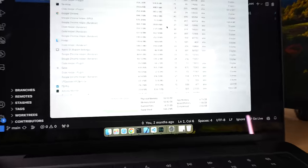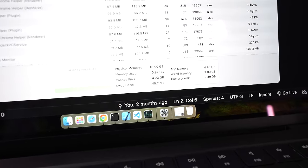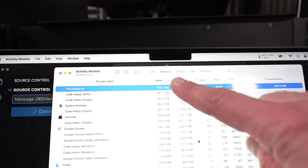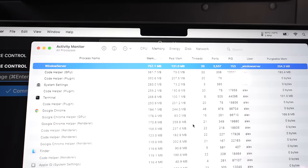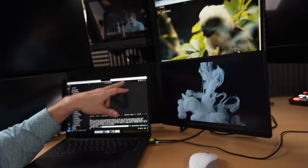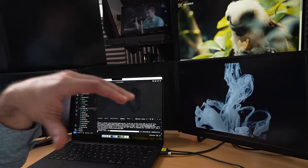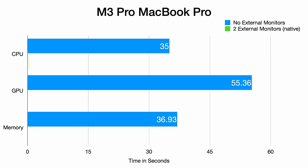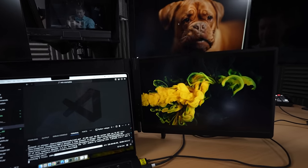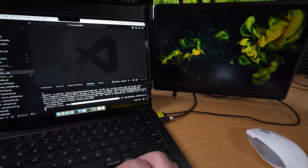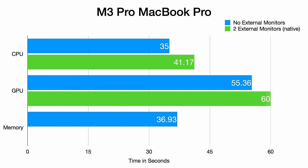Connecting the monitors immediately increased memory usage to 11 gigabytes with Windows Server consuming 757 megabytes. The temperature is a little higher now after doing the CPU test, which has slowed down quite a lot. Here we've got a big drop in performance down to 41.1 seconds from a standard two-display setup. While the machine remained responsive, the GPU slowed down to one minute and the memory test slowed down to 40 seconds.